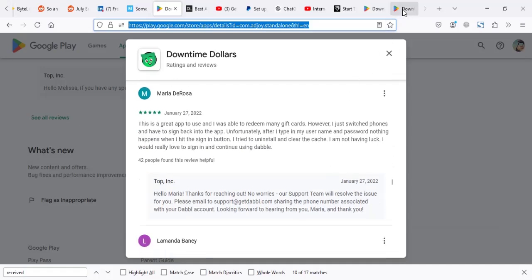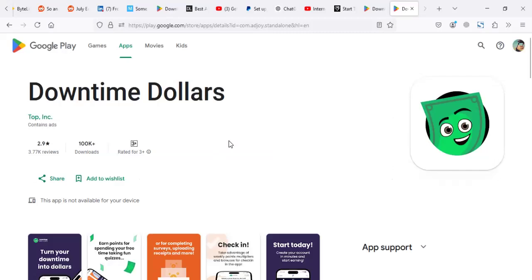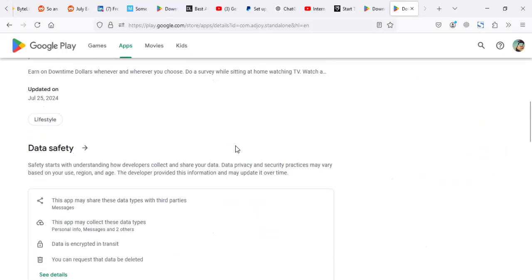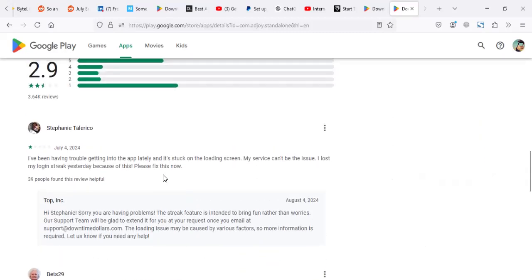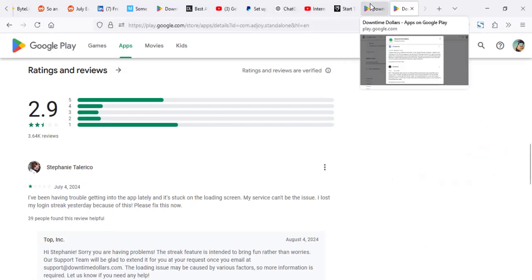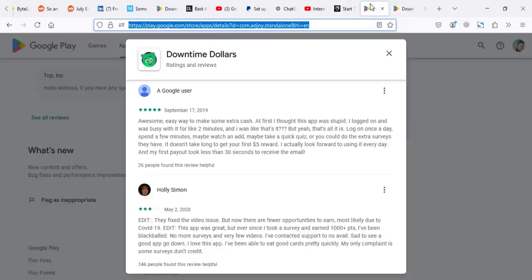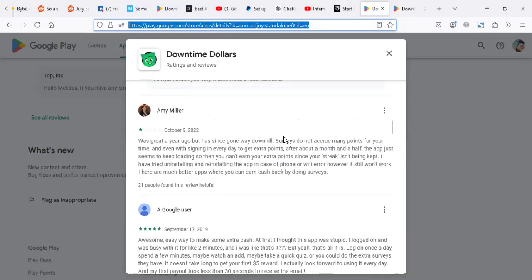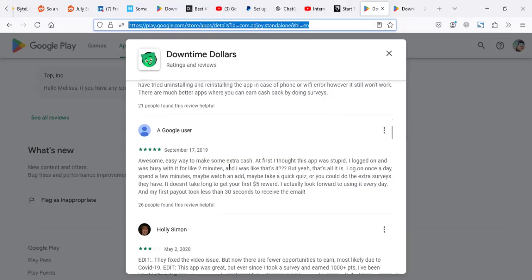if you read the current reviews, they're kind of discouraging. I think after COVID, starting around 2022, things changed. One review says 'It was great a year ago, but now it's gone downhill. Surveys do not accrue many points for your time, and even signing in every day to get extra points, after a month the app just keeps loading.'